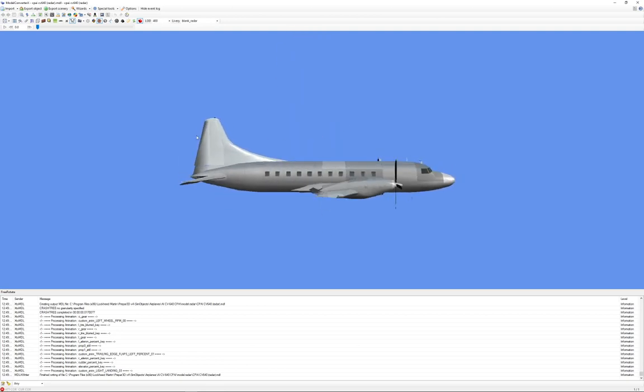And for most aircraft, you will find as long as you're using the latest version of Model Converter X, it'll work and you'll be able to see the planes. Once in a while, there'll be some weird issues like the gear always stays down or something like that, but it's better than them being invisible, which is what they'll look like if you don't convert the models. Alright, that's it.